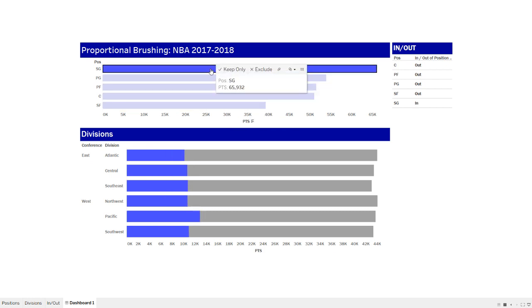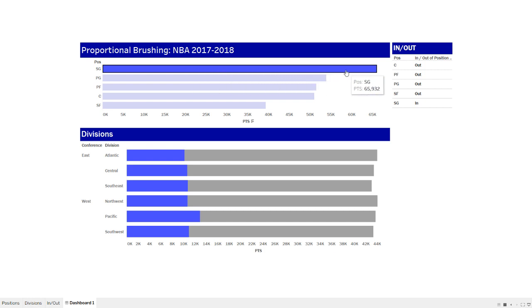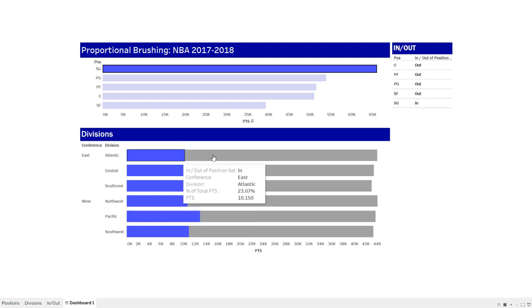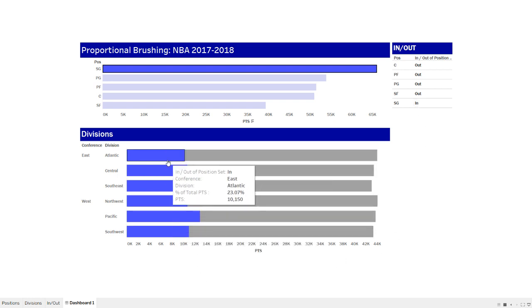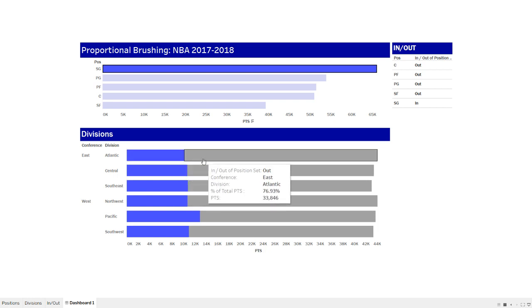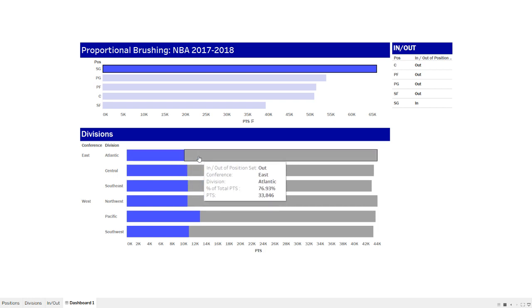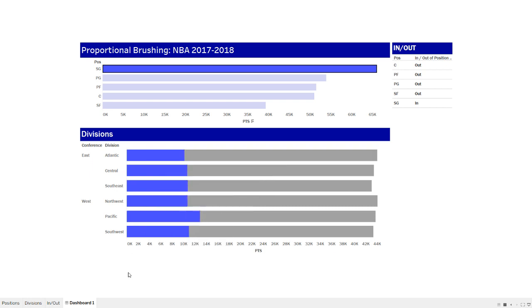And so what we're doing is I'm dynamically adding items to sets. So I'm showing here, I select shooting guard, I've added shooting guard to a set. Now all I have to do is take that set, throw it on the color marks card in this chart. I get that nice in-out bifurcation by color. So very simple to do. I wouldn't say very simple, but it's something you get right out of the box if you ever use Power BI. But you just have to put in a little bit of effort in Tableau to get the same effect.